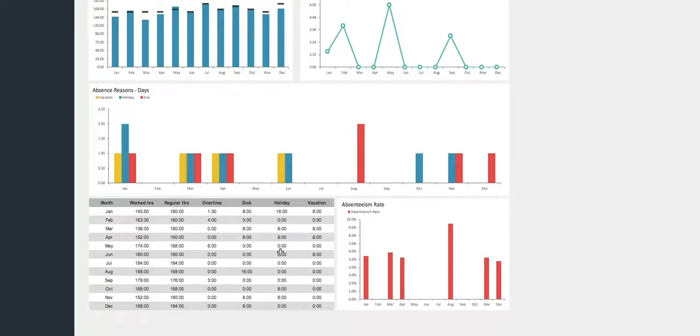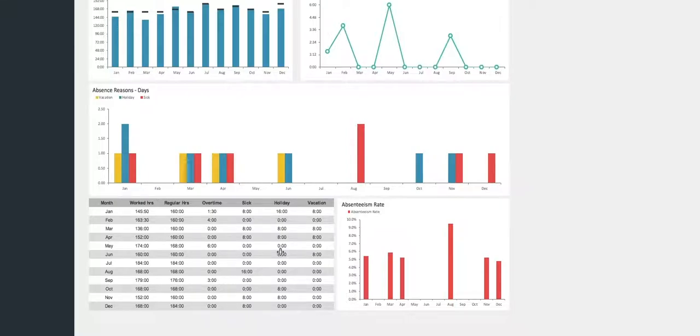Finally, the last graph indicates the absenteeism rate that calculates based on the sick days compared to the total work days. And that's it. You know everything you need to know about our Excel Timesheet template. You're ready to start using it now. Enjoy!